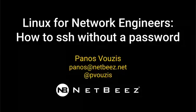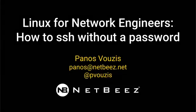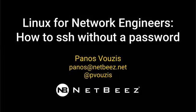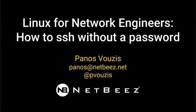Hi everyone, this is Panos from NetBiz and welcome to another video of our series Linux for Network Engineers. Today I'm going to show you how to SSH to a Linux box, and in this case it's going to be our Raspberry Pi, without a password.